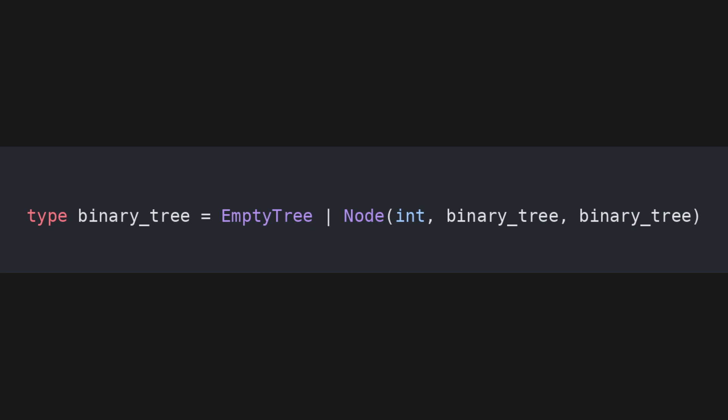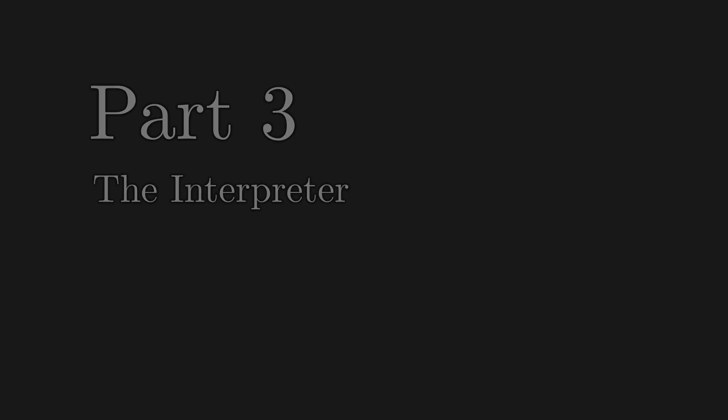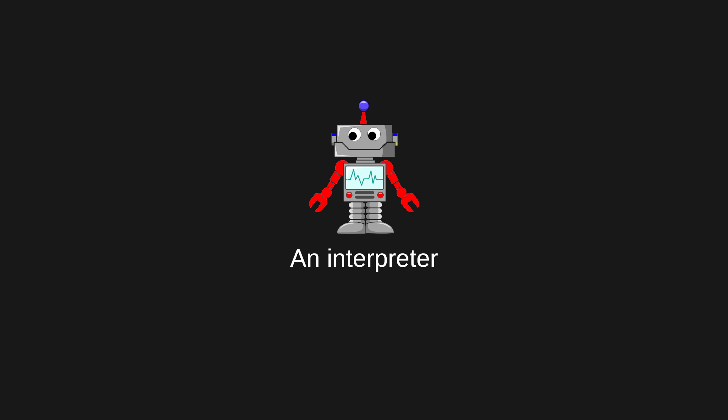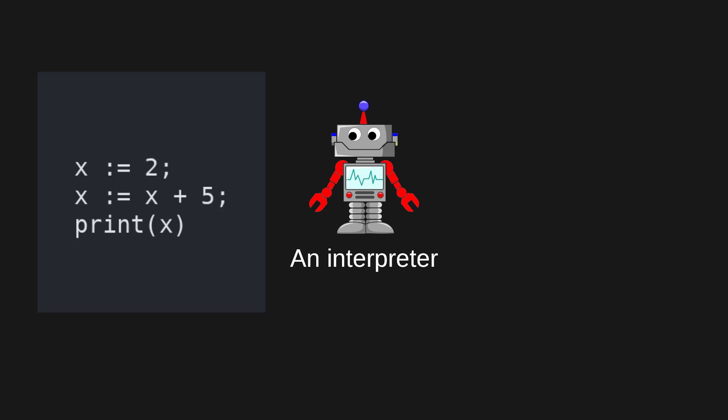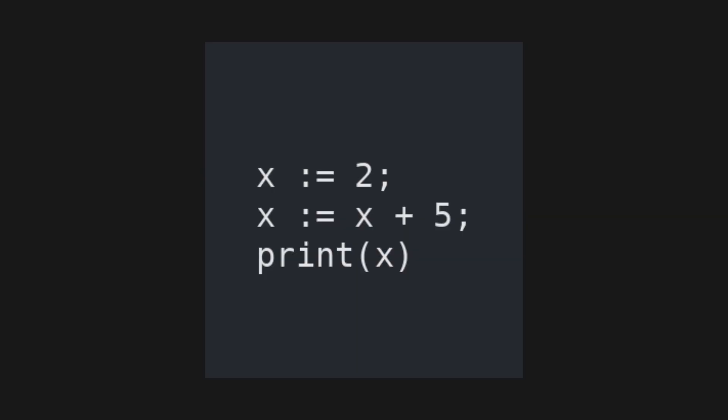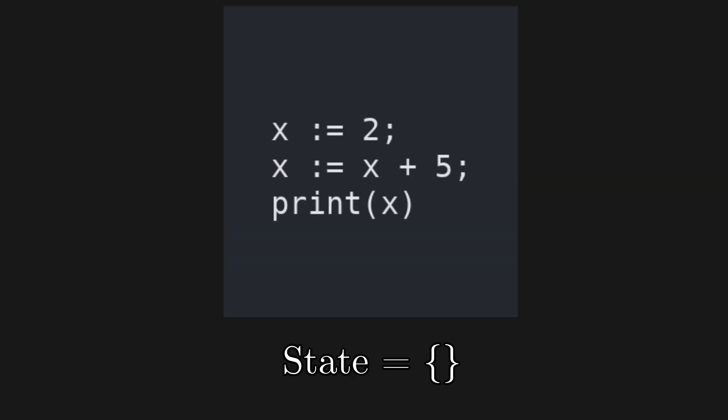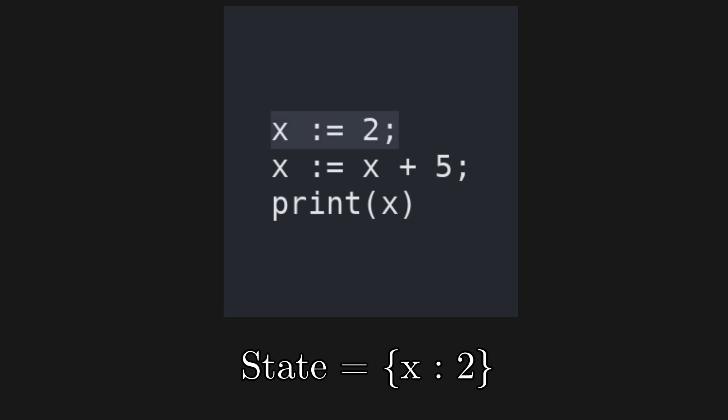But binary trees are boring. Let's jump straight ahead directly to the interpreter. An interpreter is a program that, given a piece of code written in its target language, executes it step by step. It works by splitting the source code into single commands, and by using these commands to progressively change an internal state. For example, given this program, the interpreter first changes its state by binding the variable x to the value 2, and then changes it again by setting x to x plus 5. And finally, it prints the value of x.